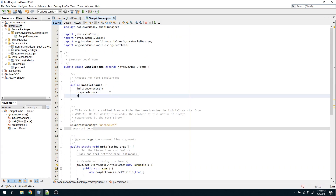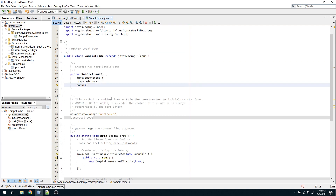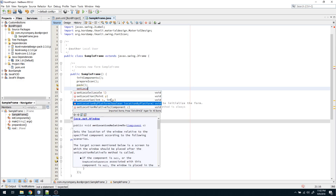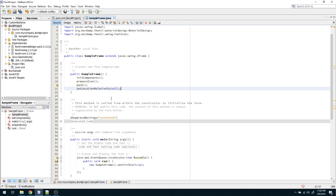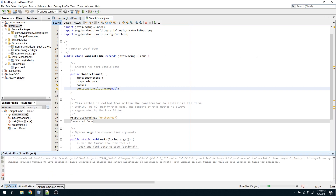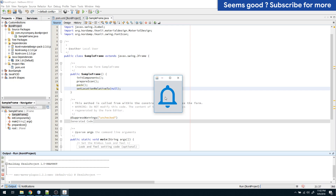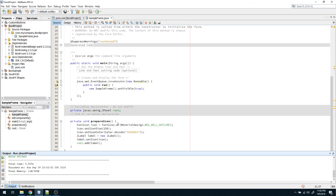Before running, let me call pack() so the frame size will automatically fit its content, and setLocationRelativeTo(null) so it appears centered on the screen rather than in the top corner. Running the program now — it's centered, and as you can see we got our bell icon. That's the basic usage of this library.